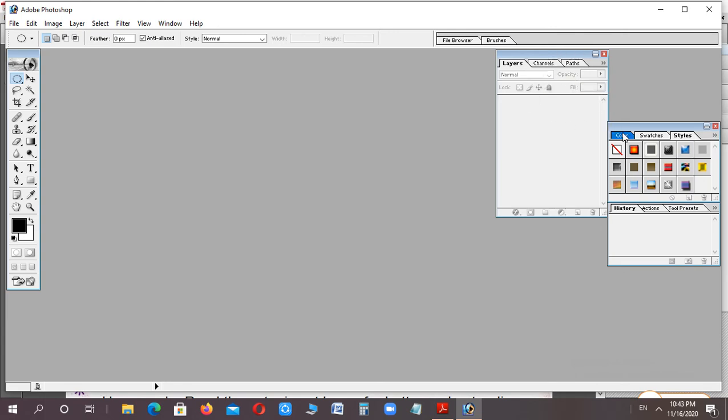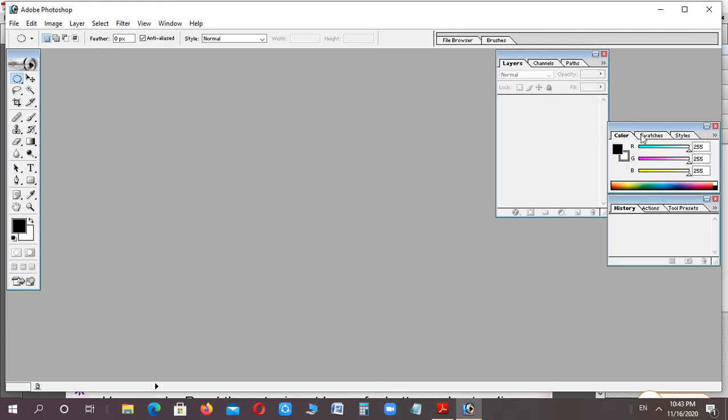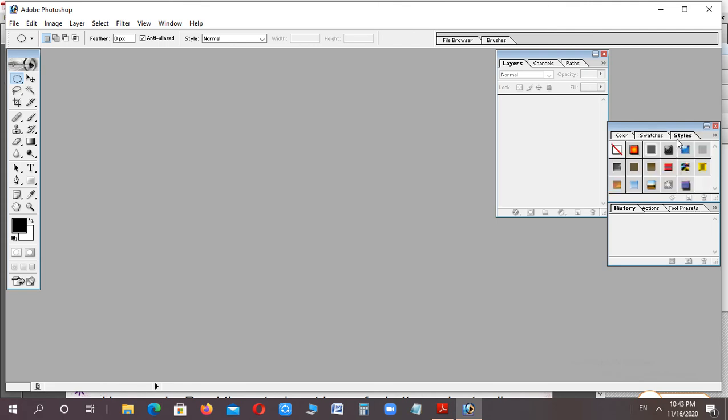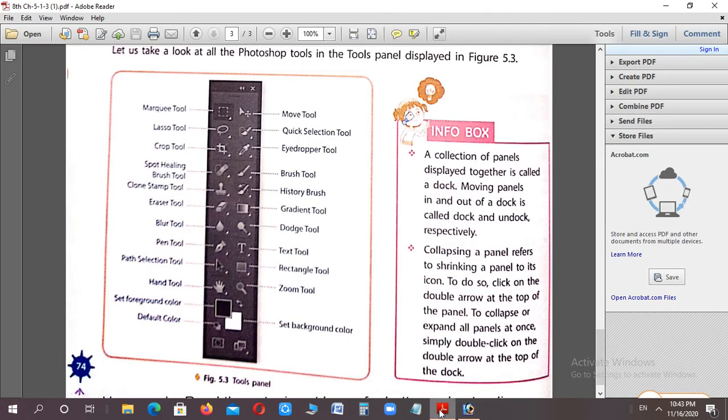Next, here is the information box which is very important. In the information box it says, when panels are collected together, it's called when a collection of panels is shown, it's called a dock.